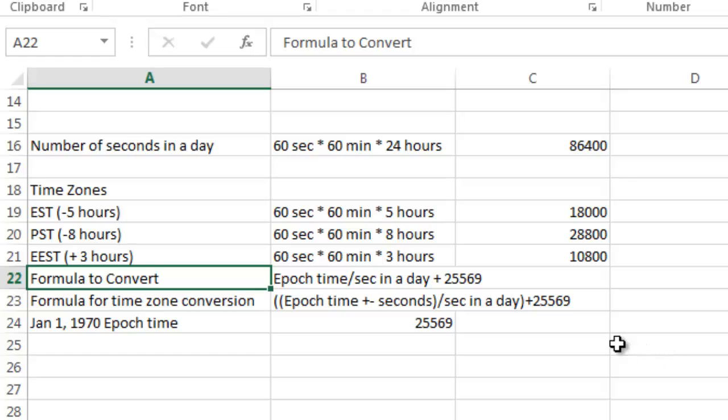So a couple things I've done here. I just showed you the formulas to calculate number of seconds in a day, 86,400.